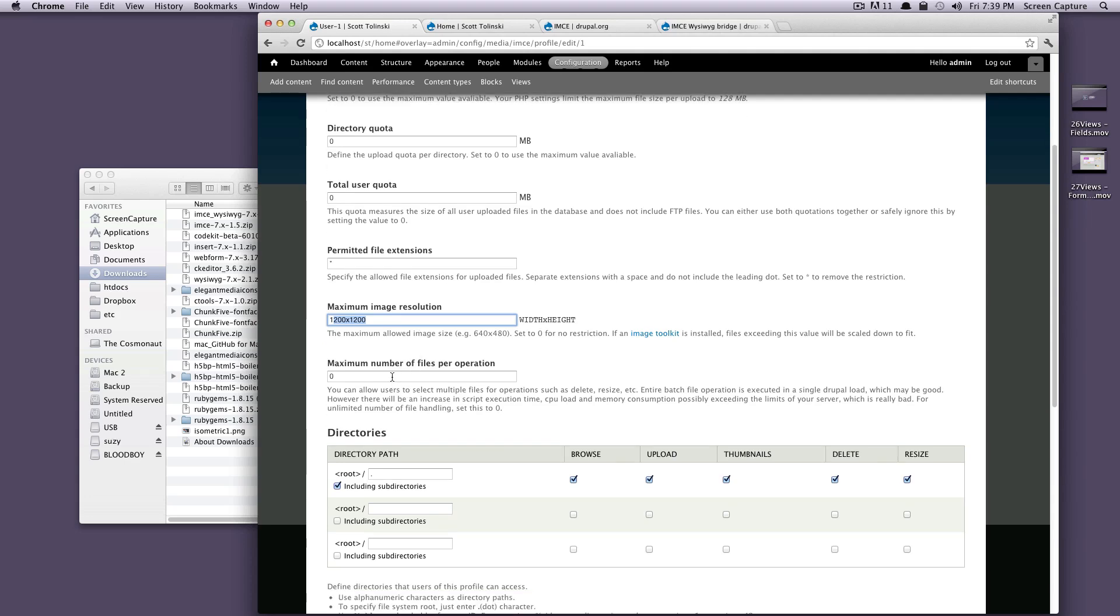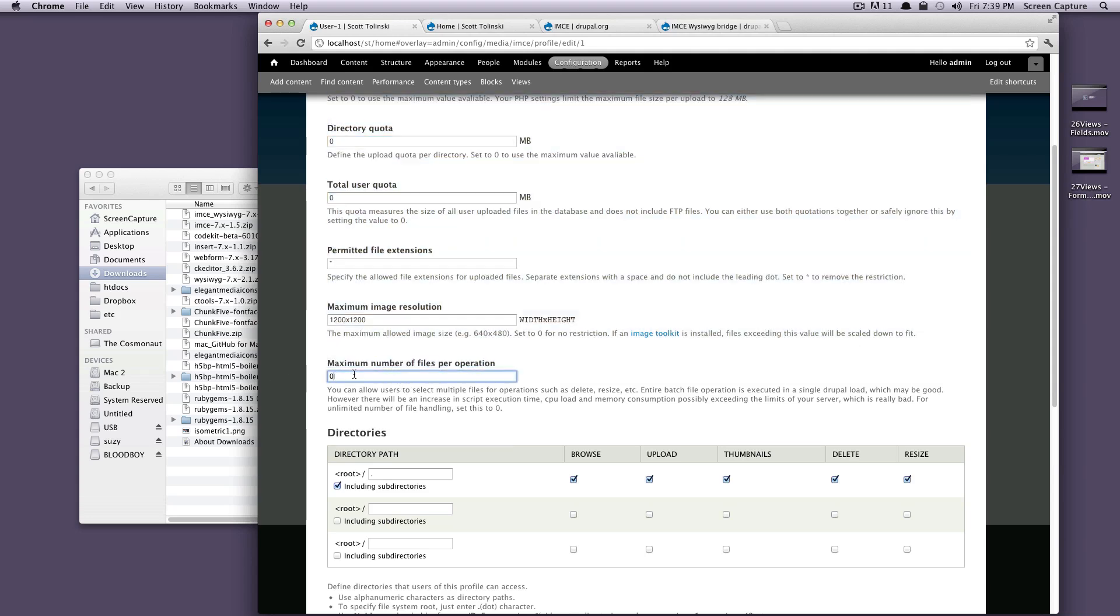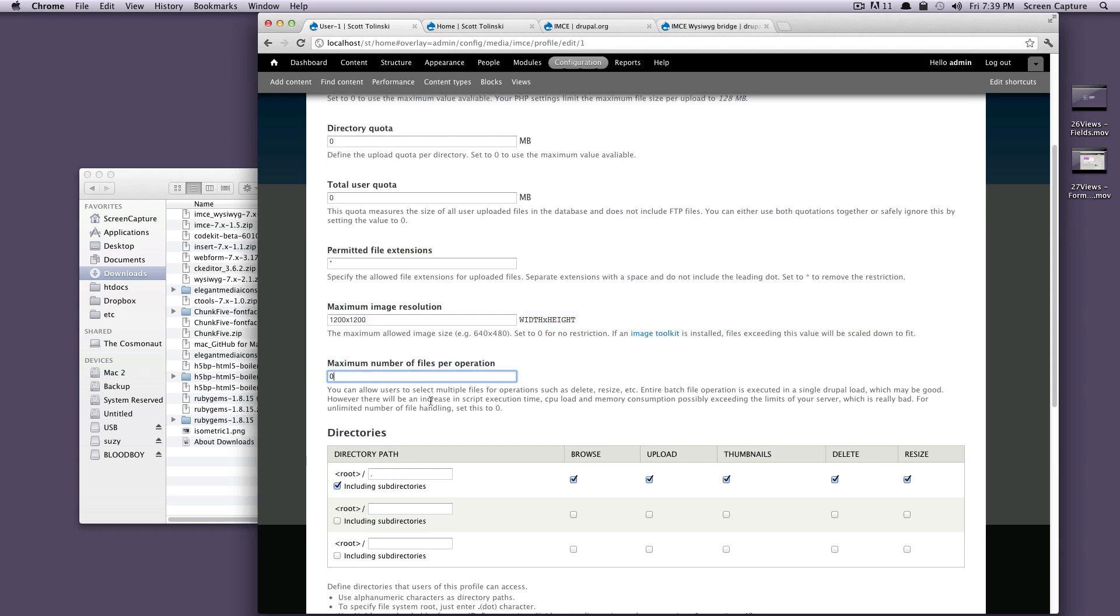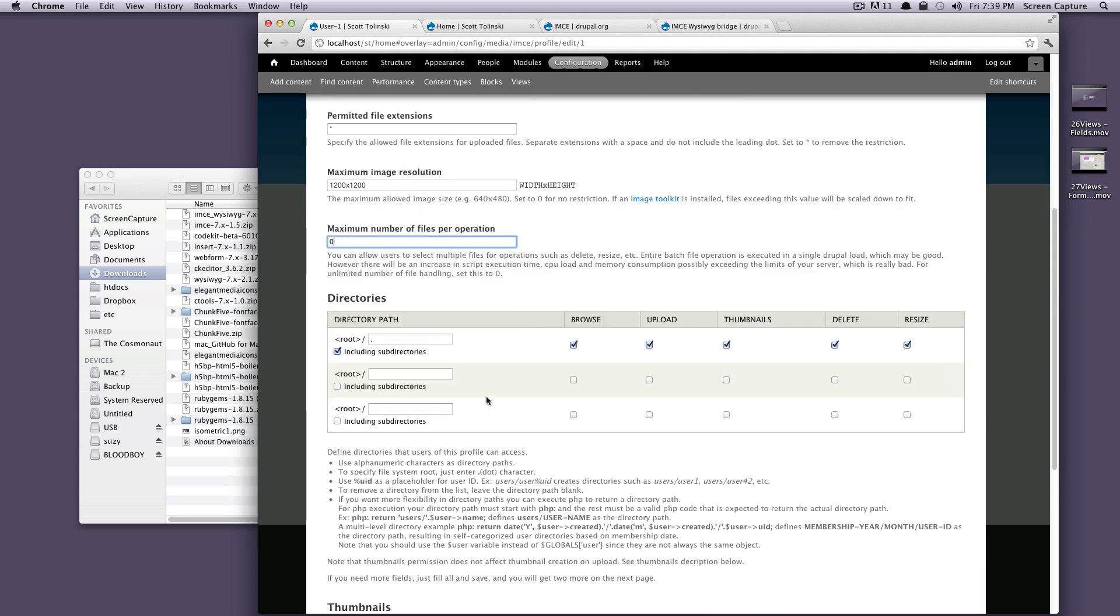I don't think I'll be uploading anything larger than that. And then our maximum number of files per operation. We're going to keep this as unlimited because right now I want to be able to upload as many images as I feel pleased to. So now it's going to ask for a directory. This is the directory that the files, the images are going to upload into.